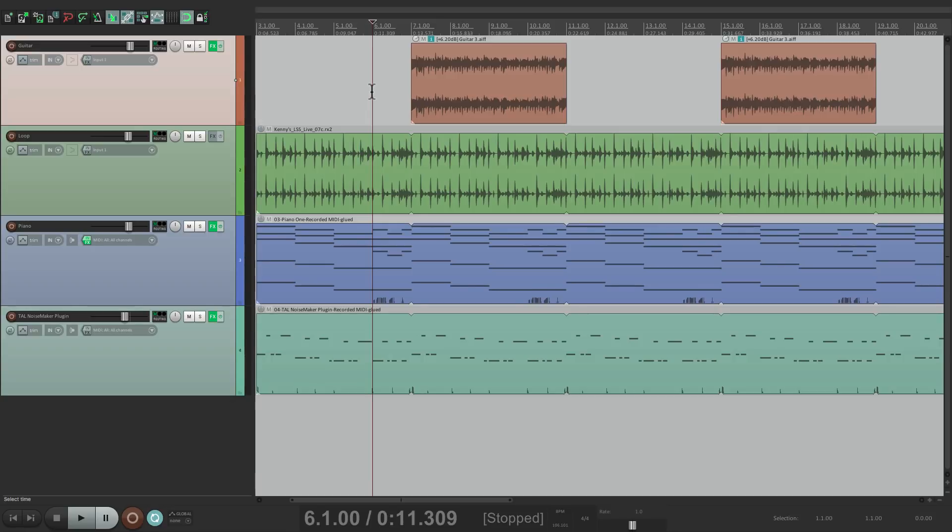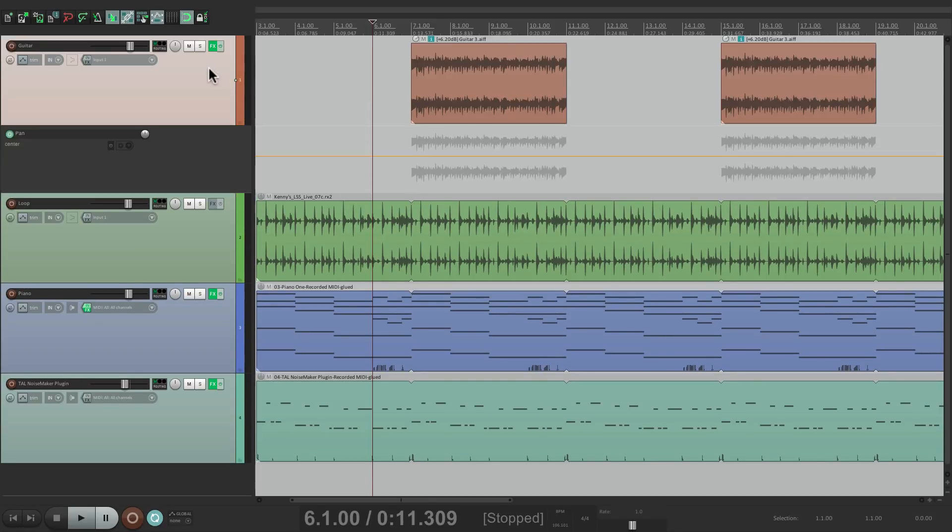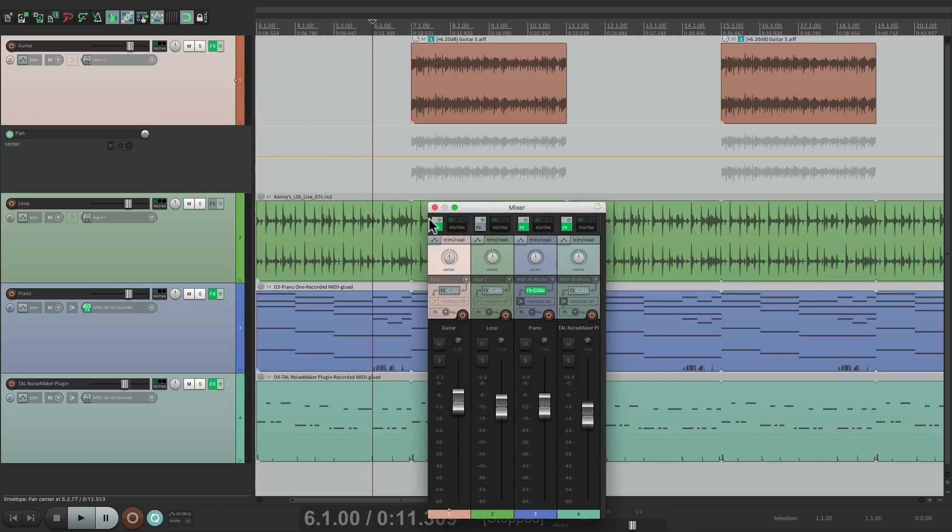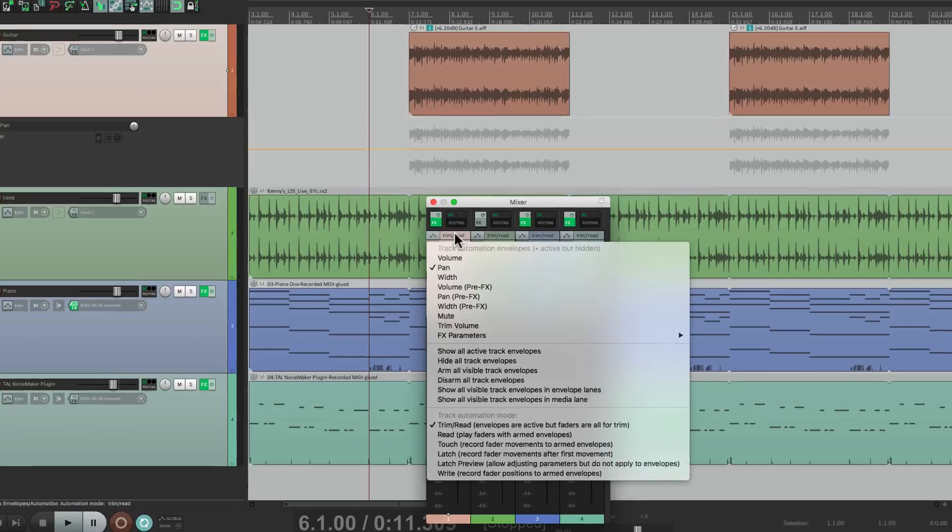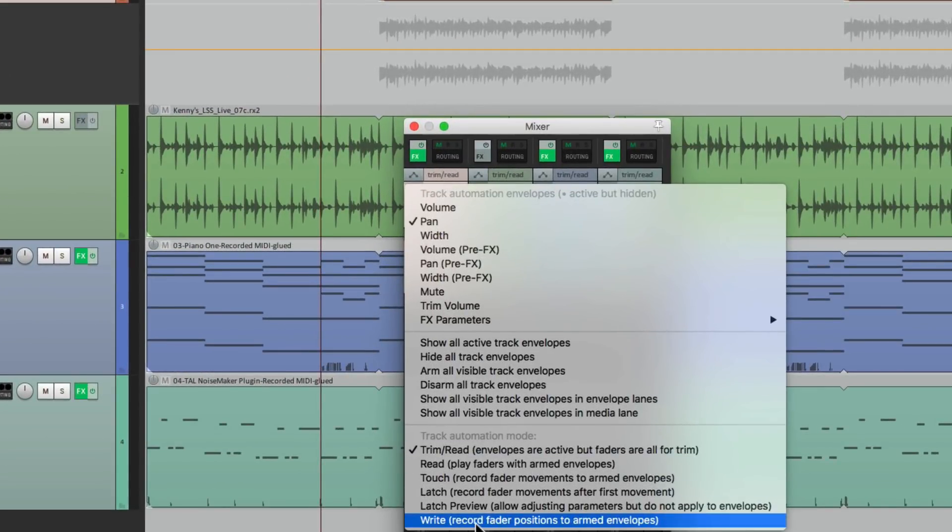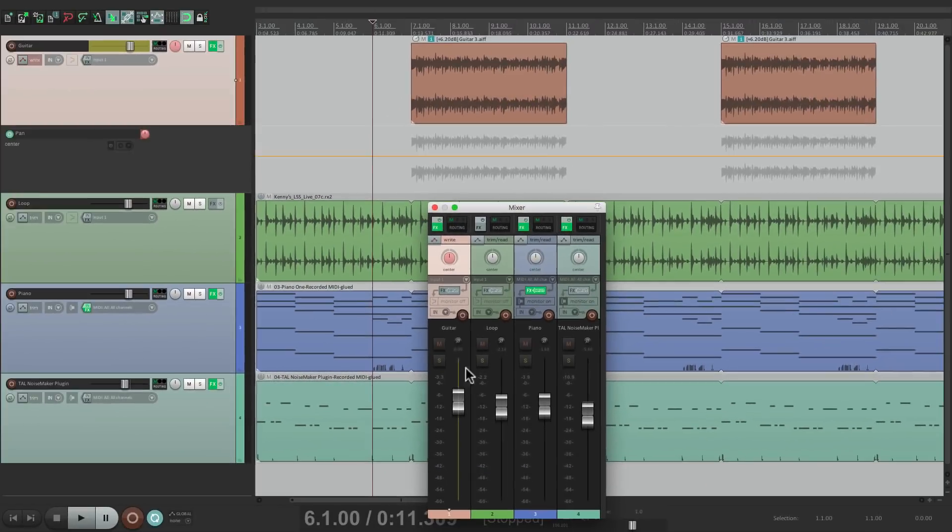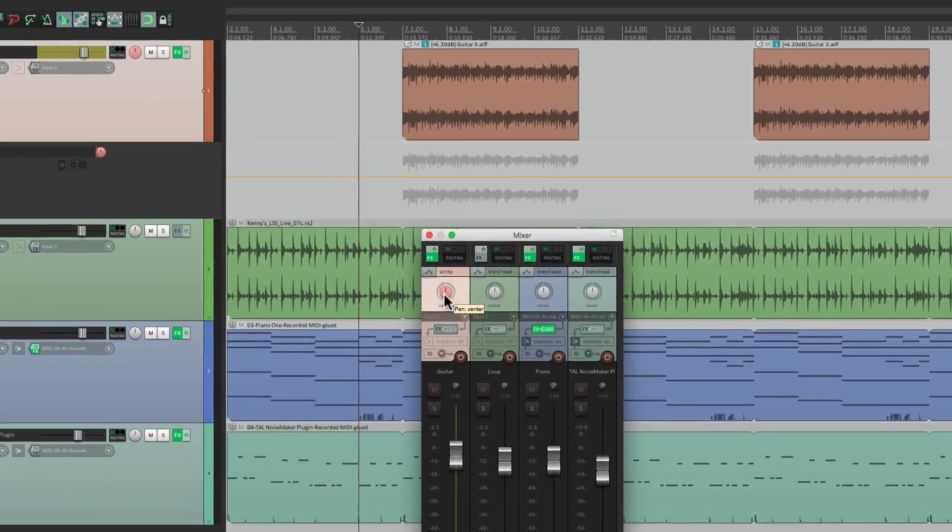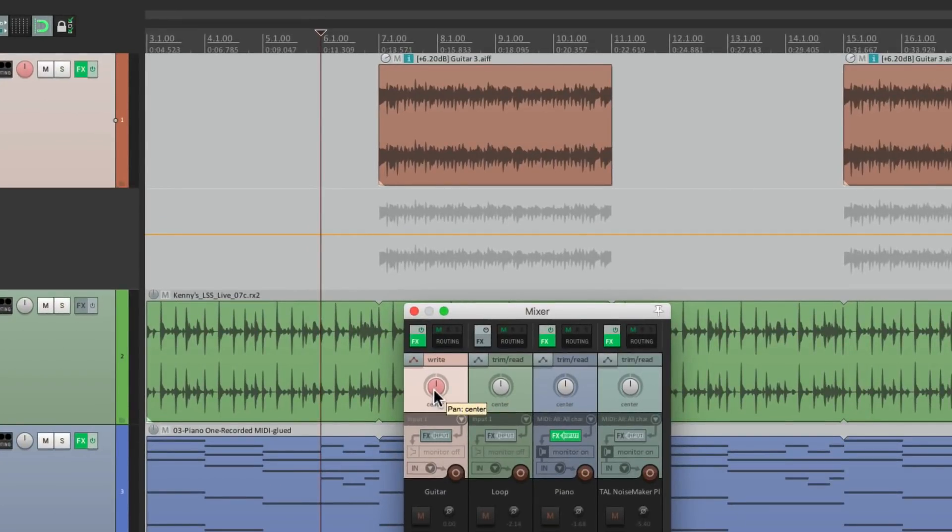So I'm going to start with panning automation. I'll type P, which creates a panning envelope, then I'll go to the mixer. Here's the track right here. Switch the automation mode to write, and we can write some panning automation right here.